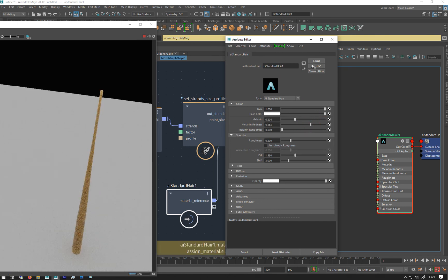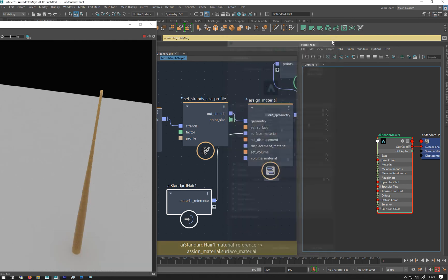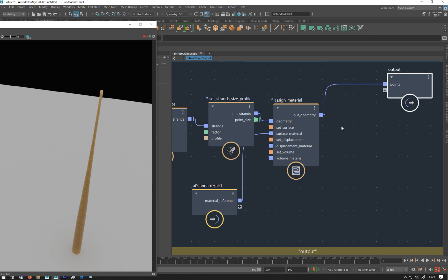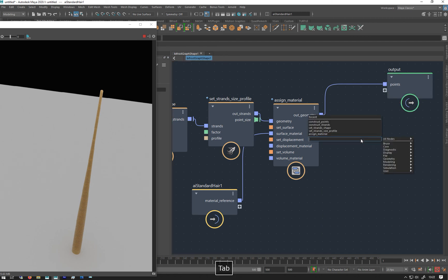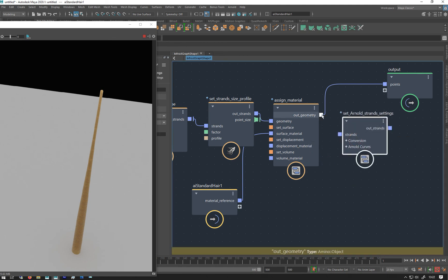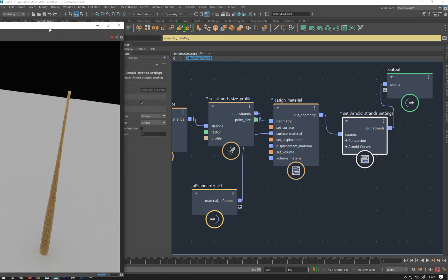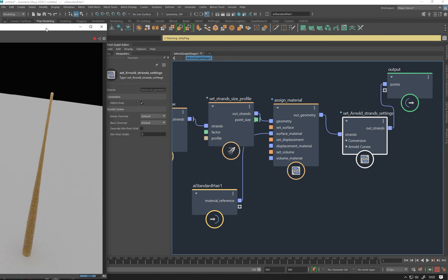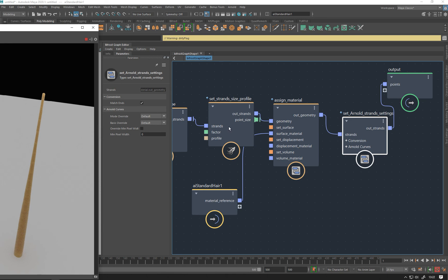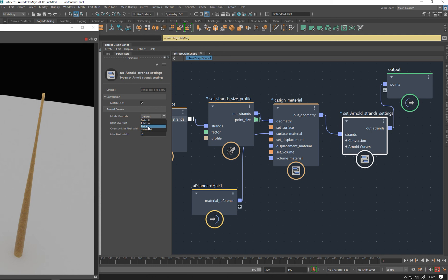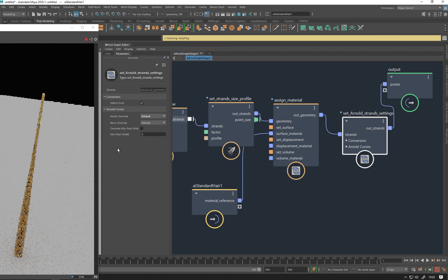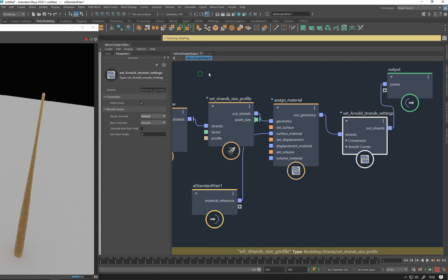Let's minimize that. So done that. We also have some Arnold specific settings, so if I do Arnold, set Arnold strand settings, go there, put that in. No real change, they're all set to the default, so what's being fed into them at the moment they're just using. You can change again from ribbon to thick, orientated, I'm not a bit sure what that does. But you know, thick is basically tube and ribbon and it's like the ribbon. Default will be whatever it was coming through.